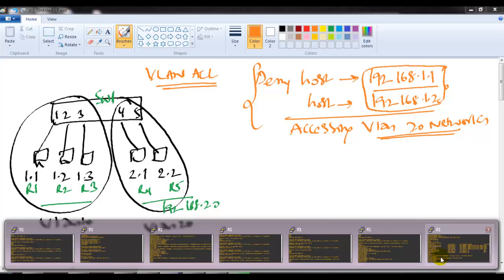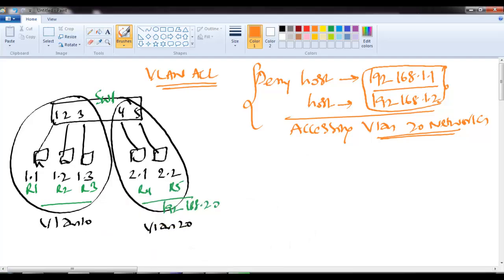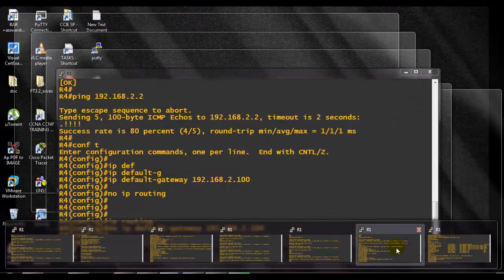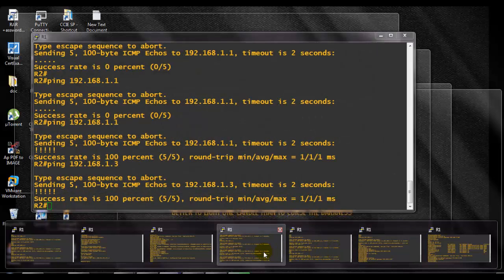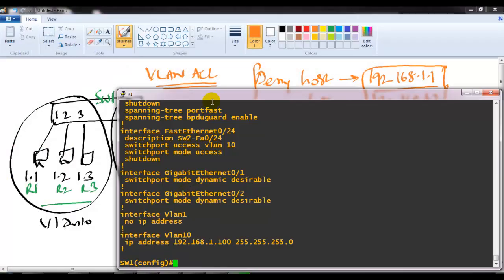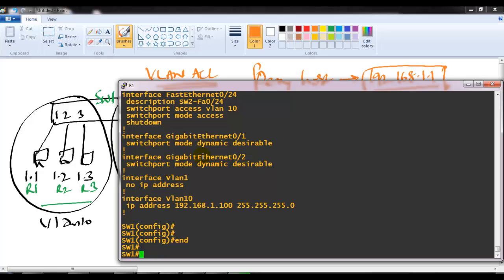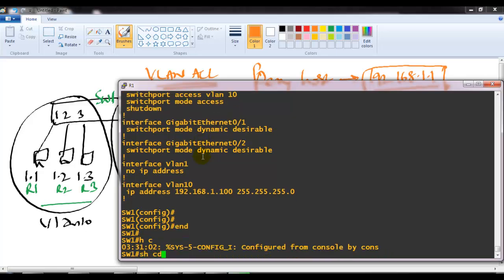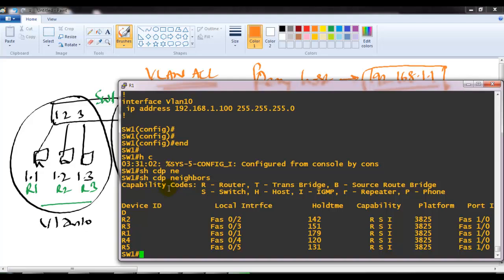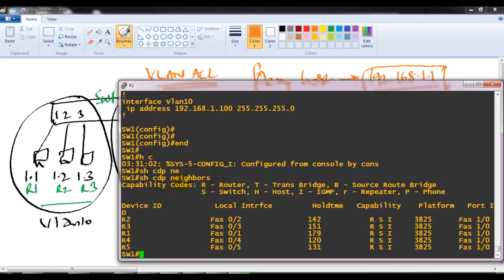Let me quickly show you my configuration. I'll start with switch one, which is connecting to all those devices on the ports I mentioned. If I verify with 'show CDP neighbor' you can see all five devices — router one, two, three, four, and five — are connected to each other.